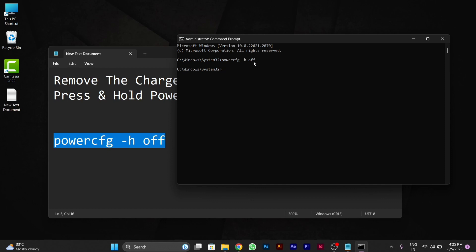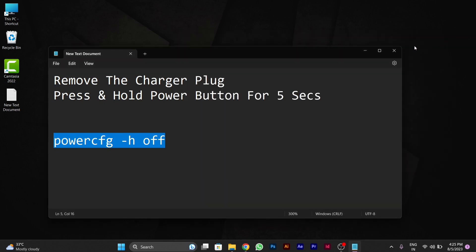After you press enter, your PC will disable hibernation automatically. I have a third step which you can do if your problem is still not solved.